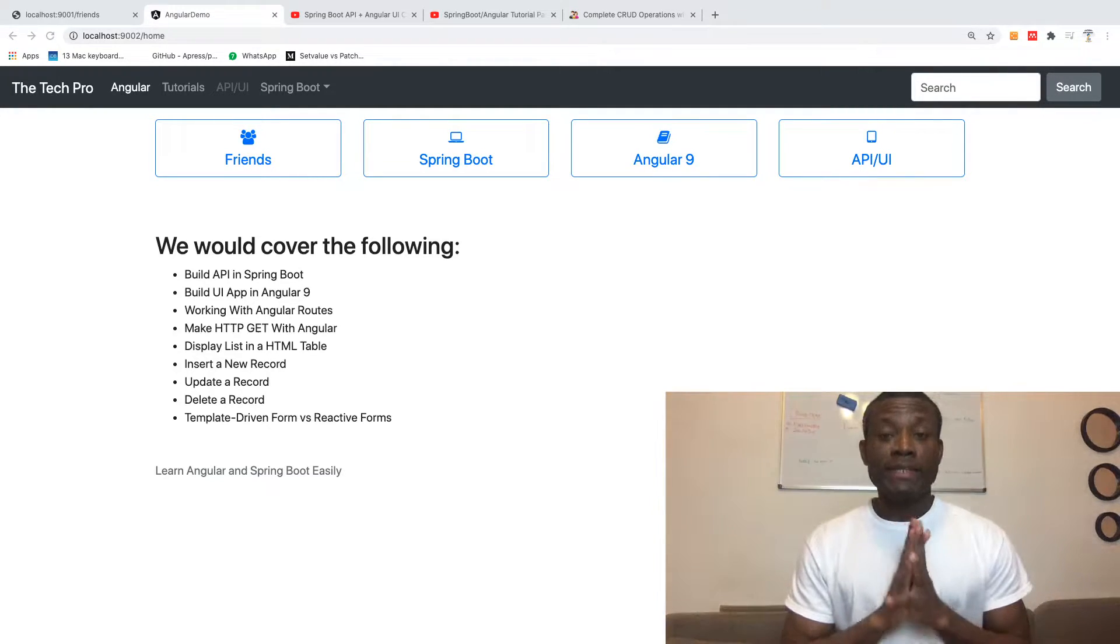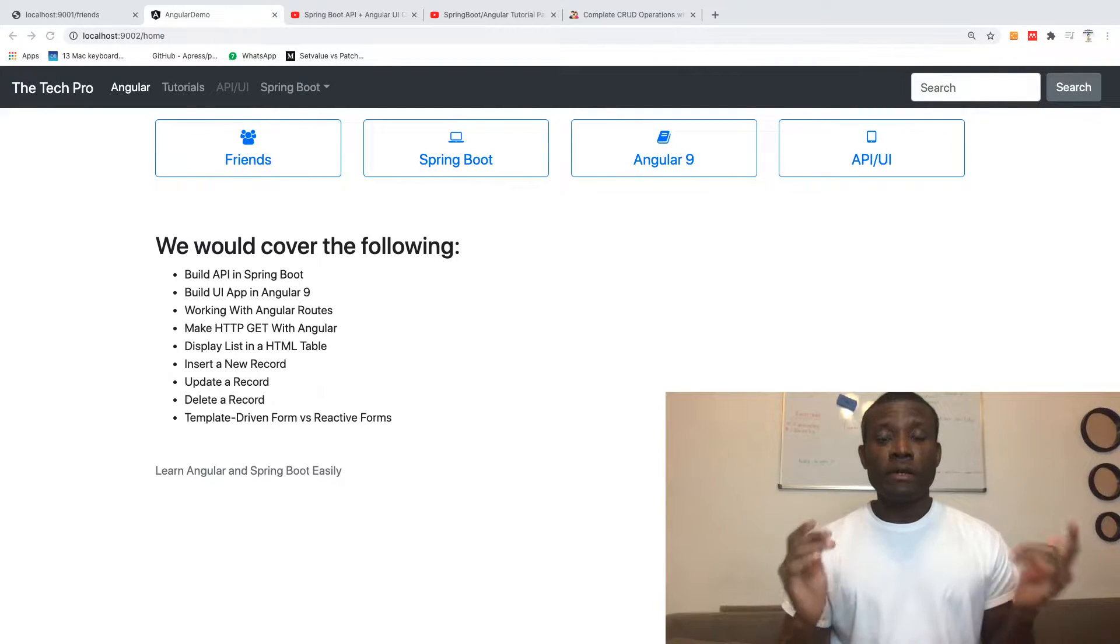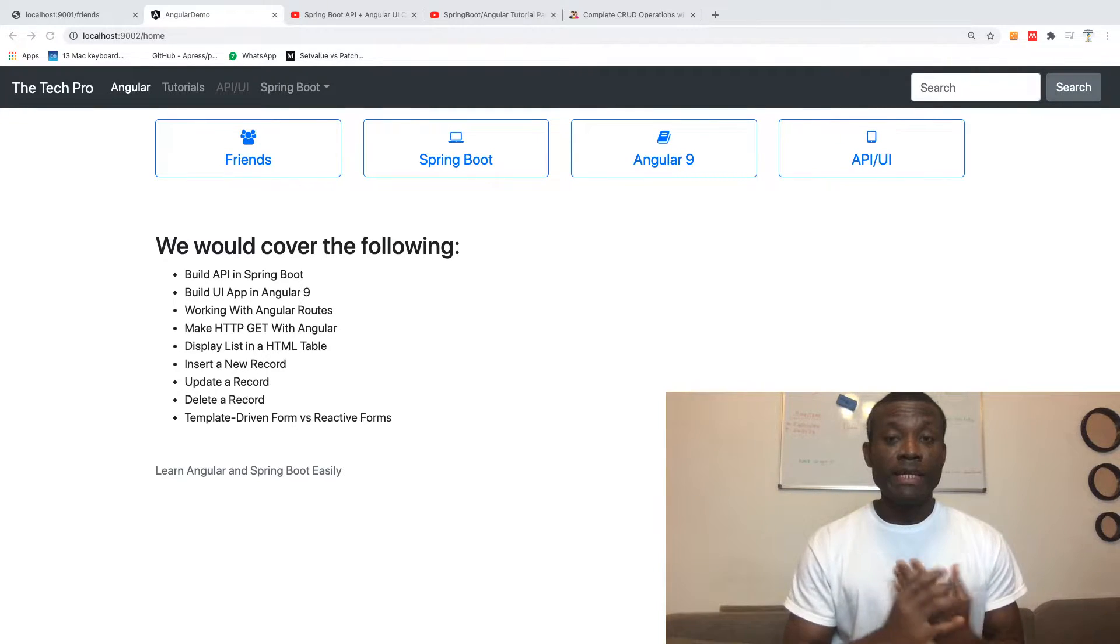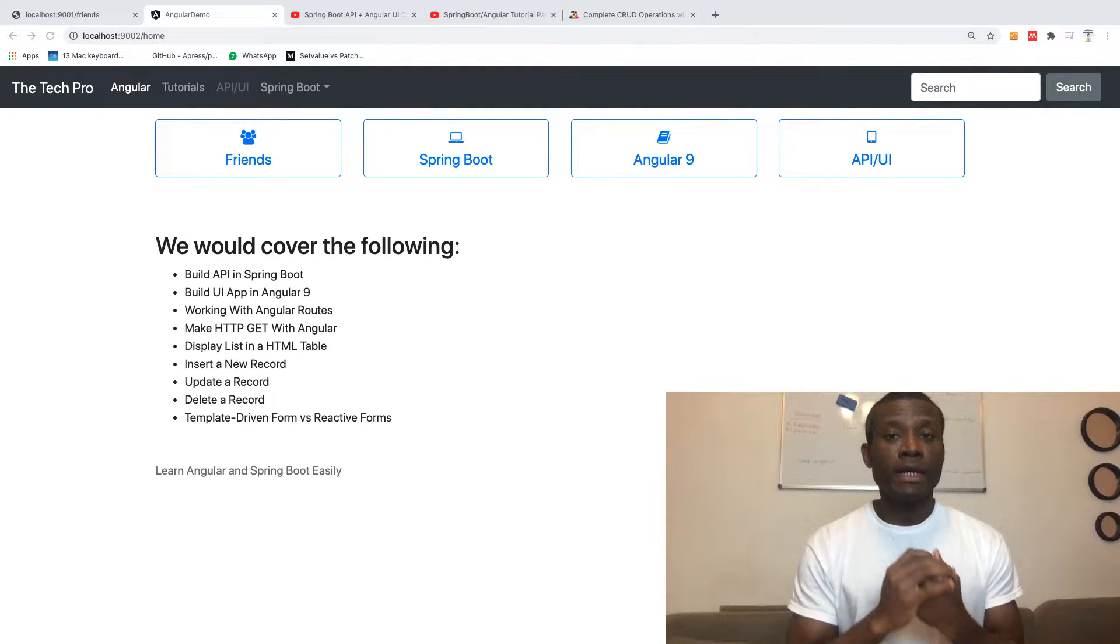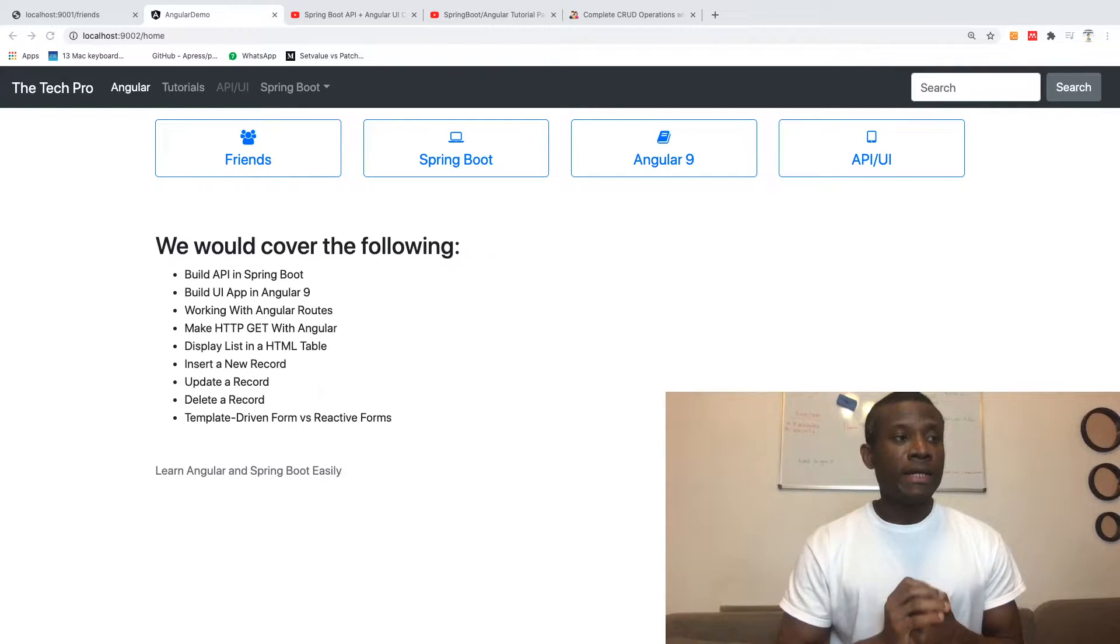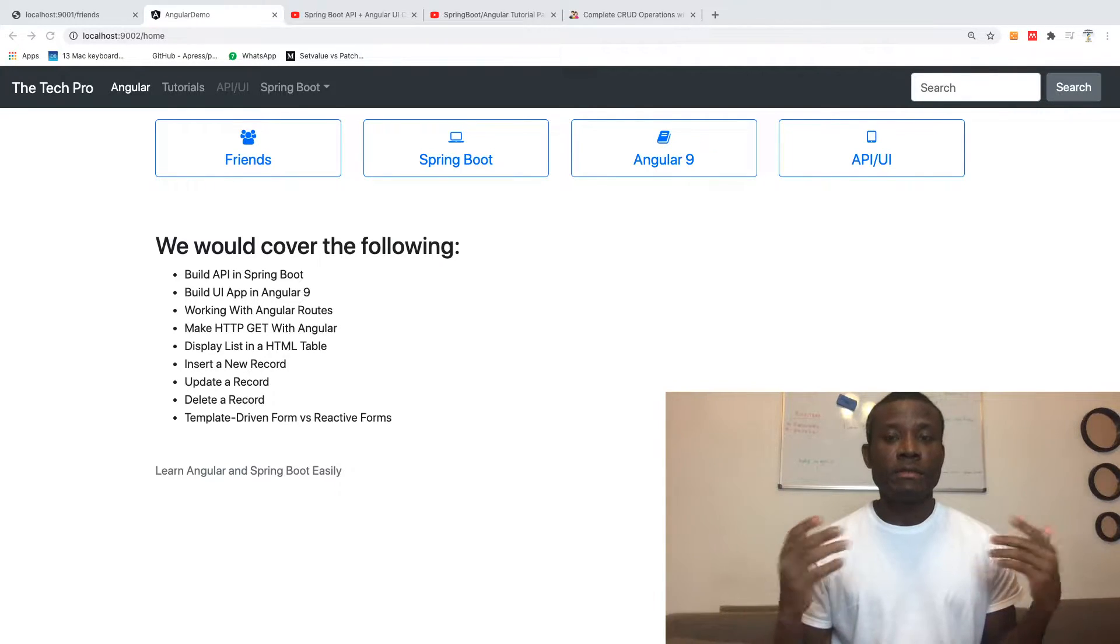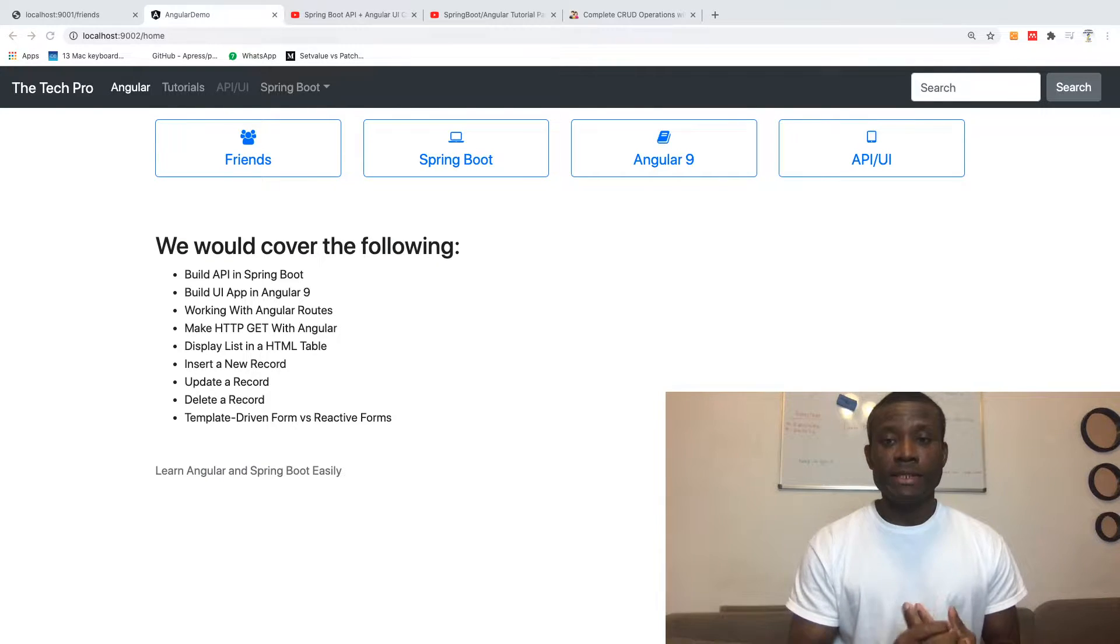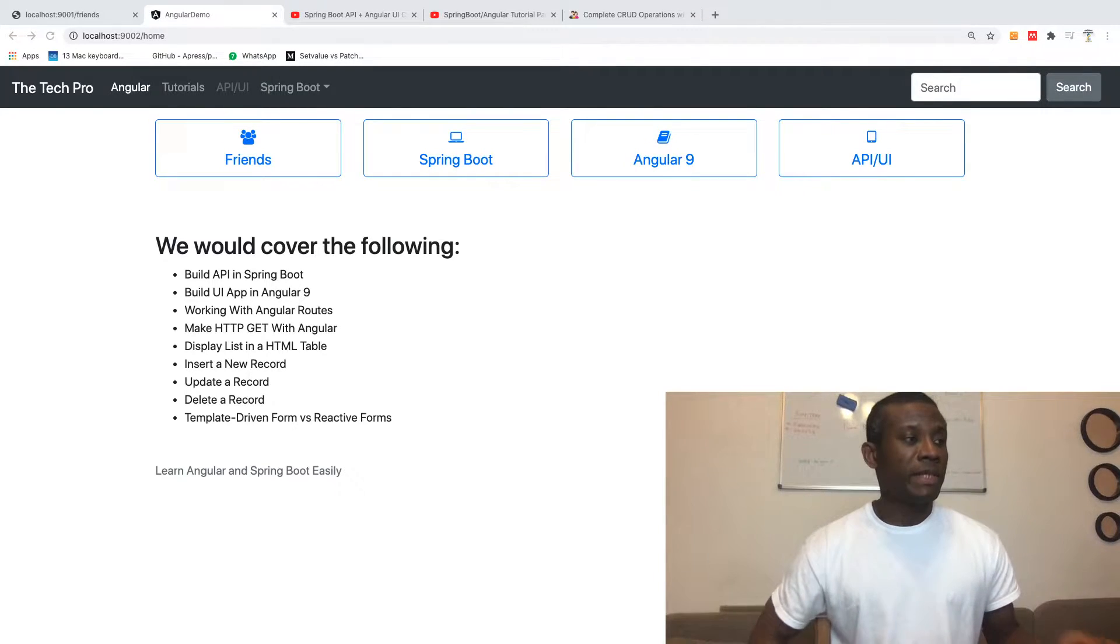I'm really excited that after a very busy day, I finally completed making this lesson on Spring Boot API plus Angular UI. This is a step-by-step tutorial. I've broken it down to be very easy for beginners and intermediate practitioners who want to learn programming.